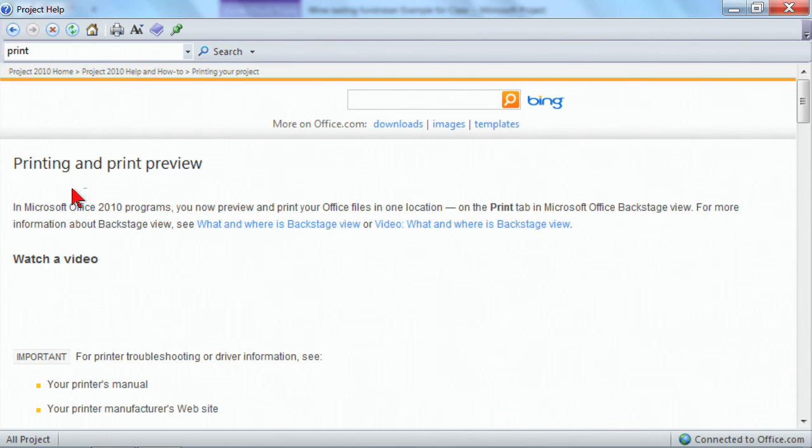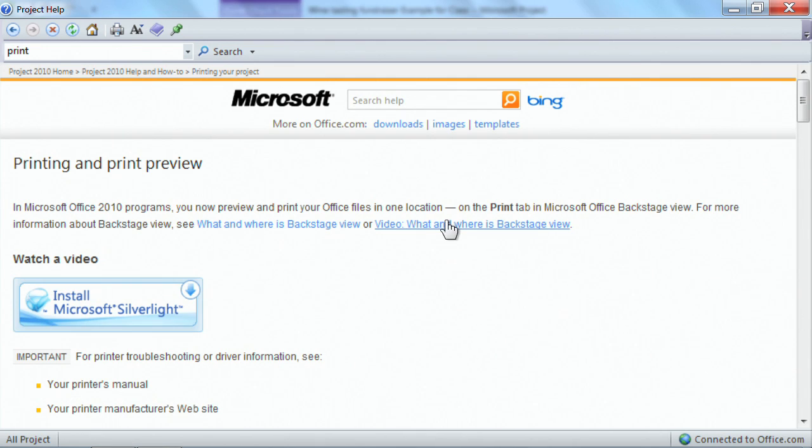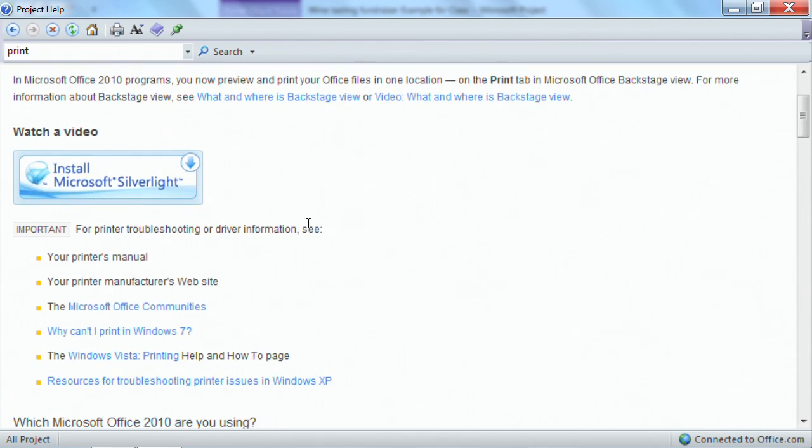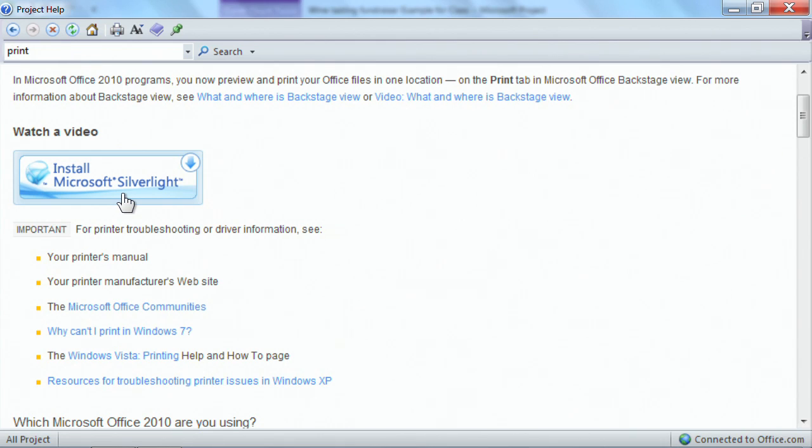So let's try this one. And again, I'm just pretending, yep, this is exactly what I want. And so I decide to go out and watch a video. Now, if you do choose to watch the videos, you may have to install Microsoft Silverlight so you can view the videos.